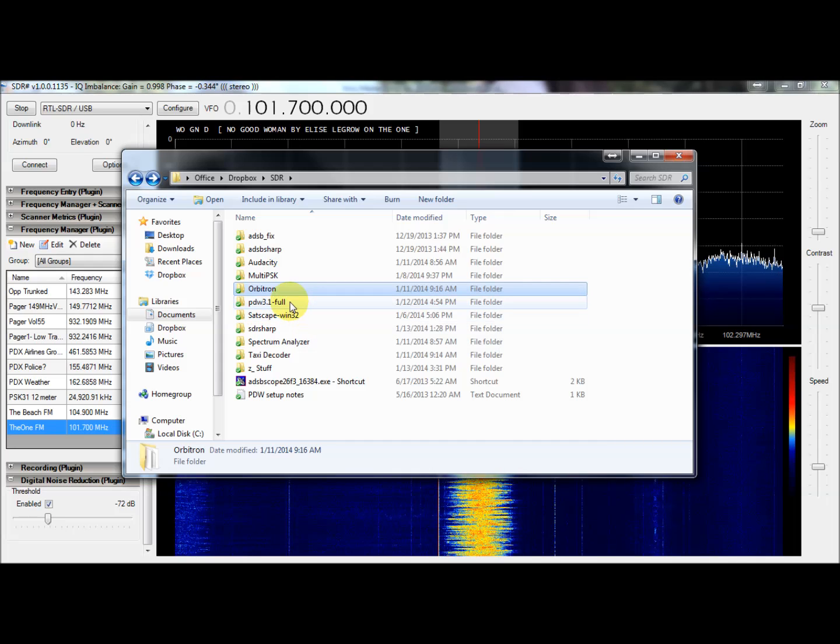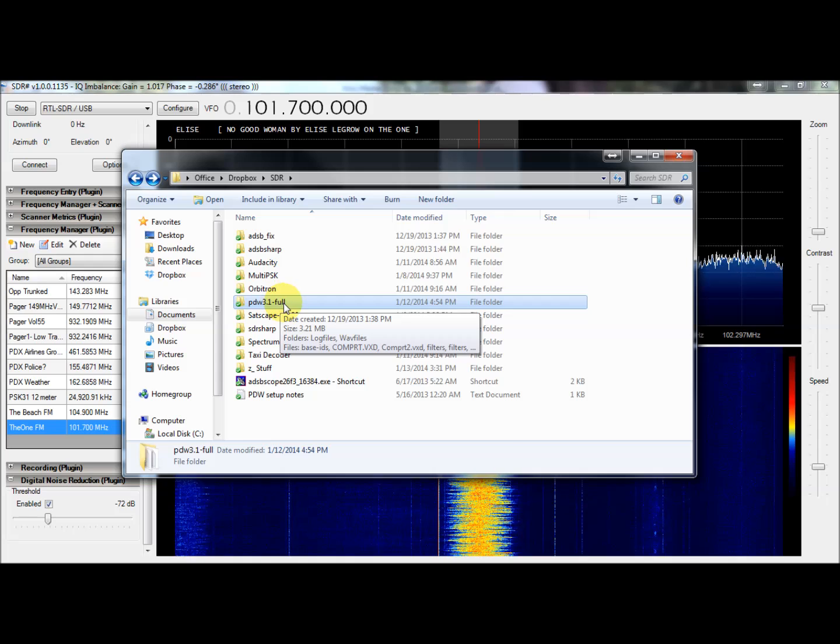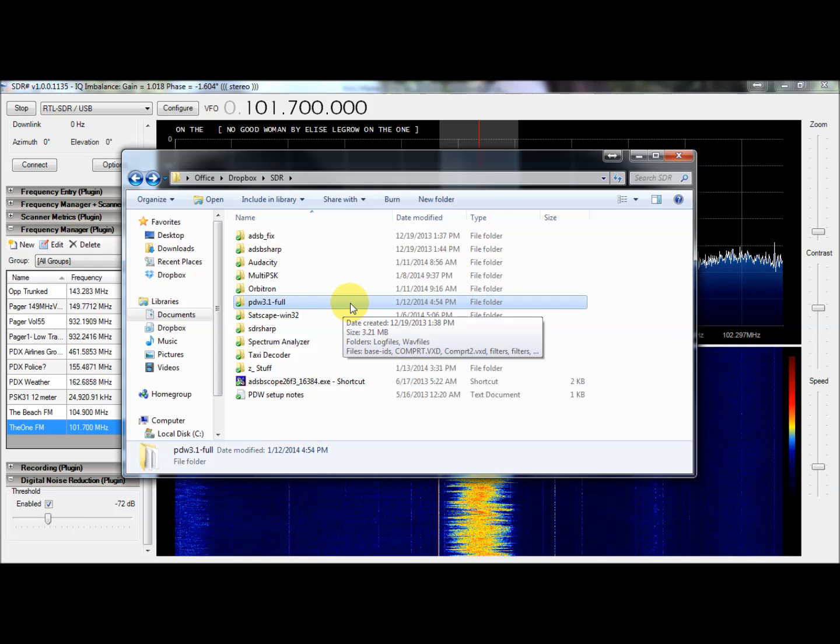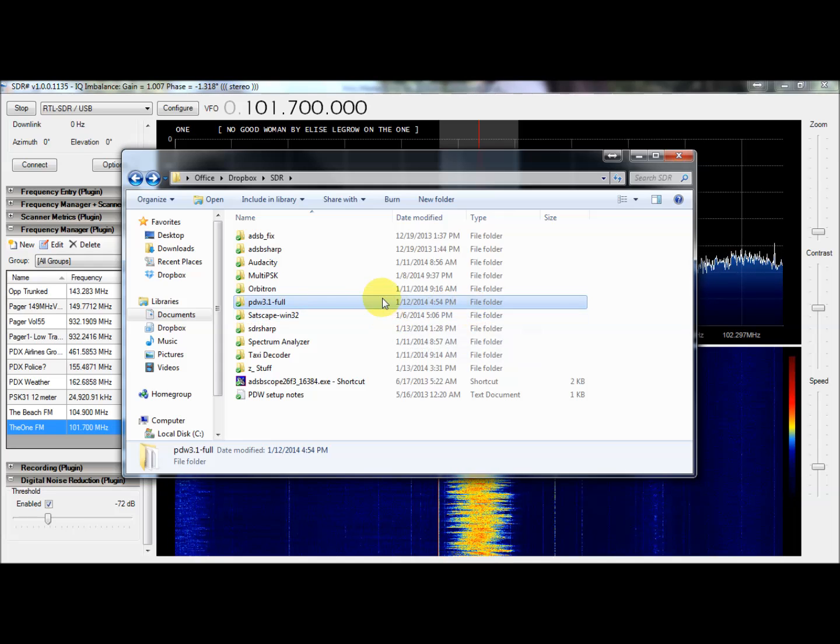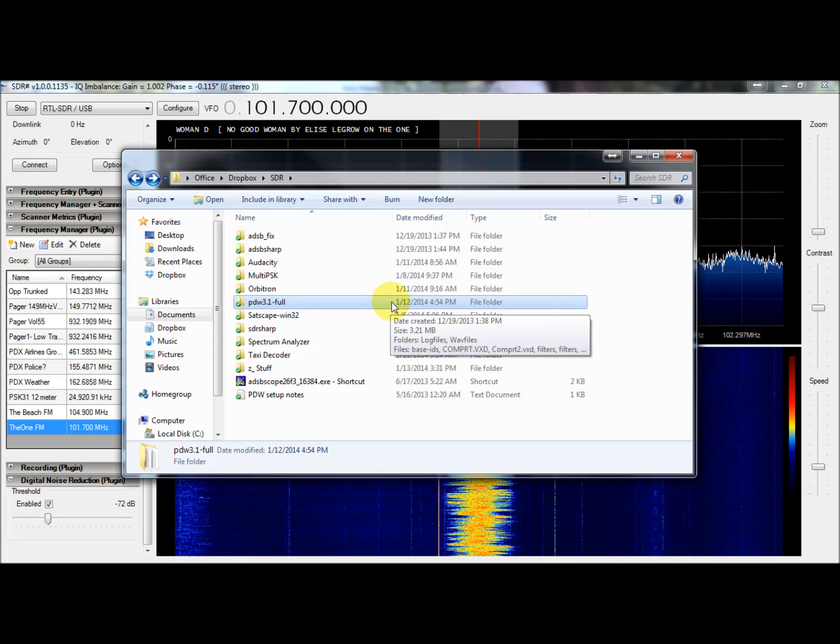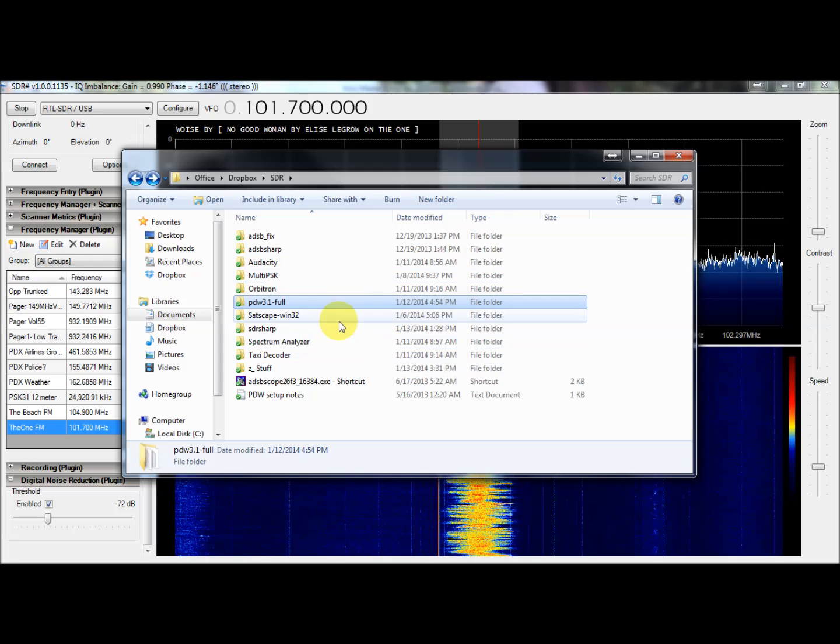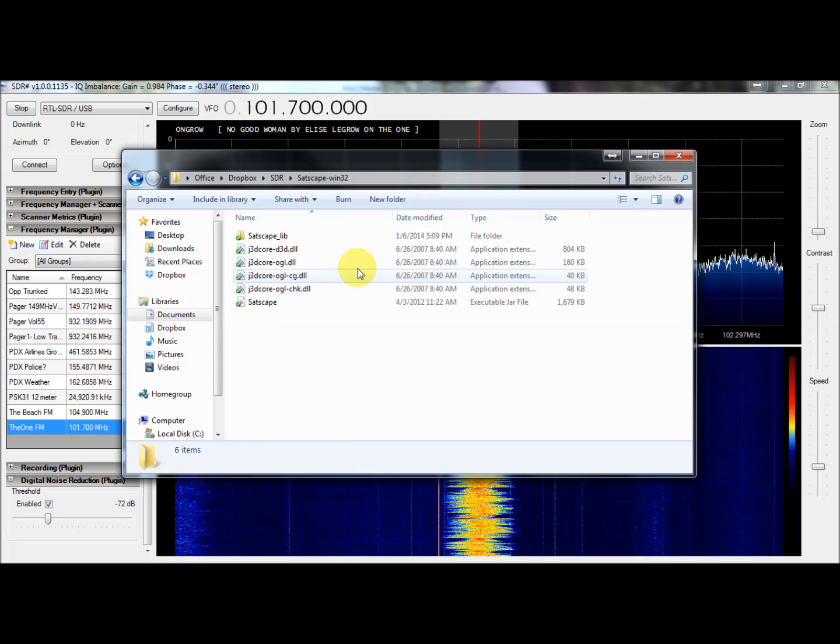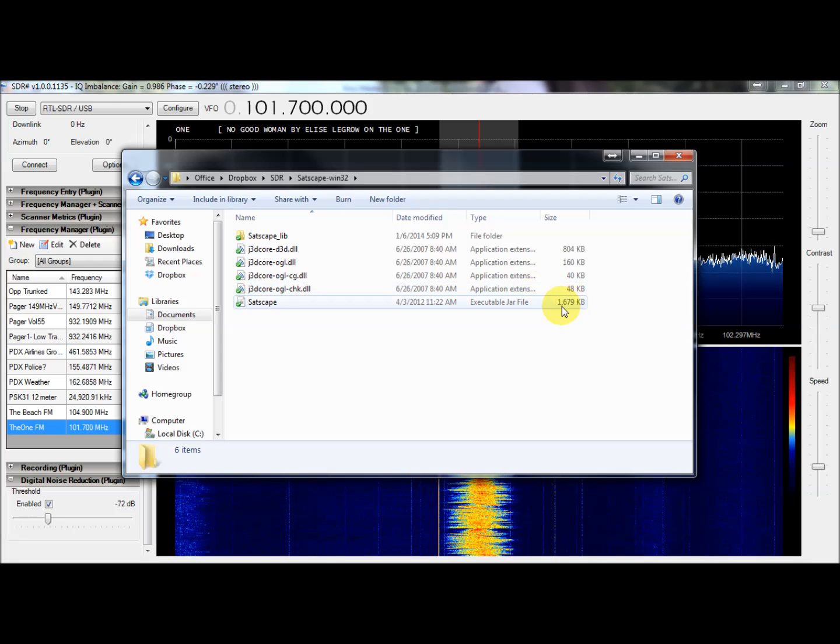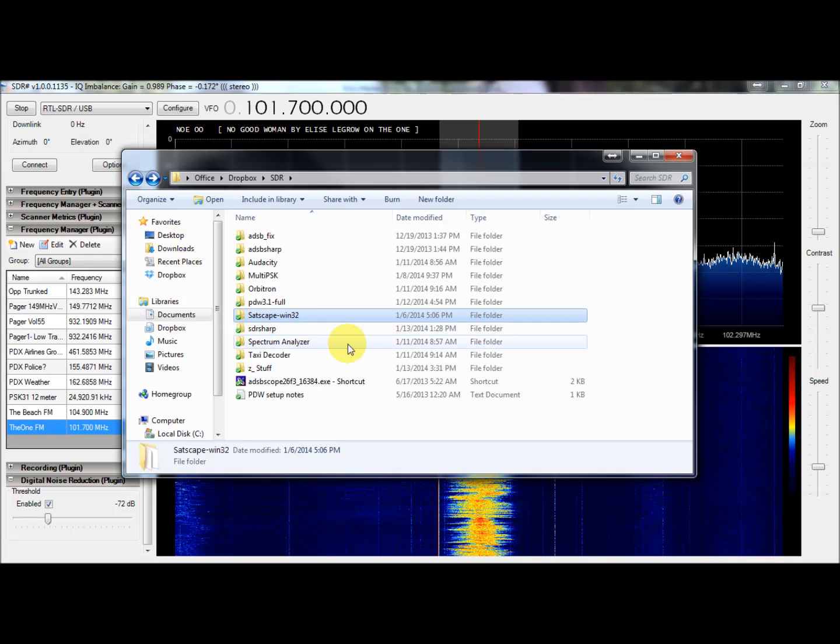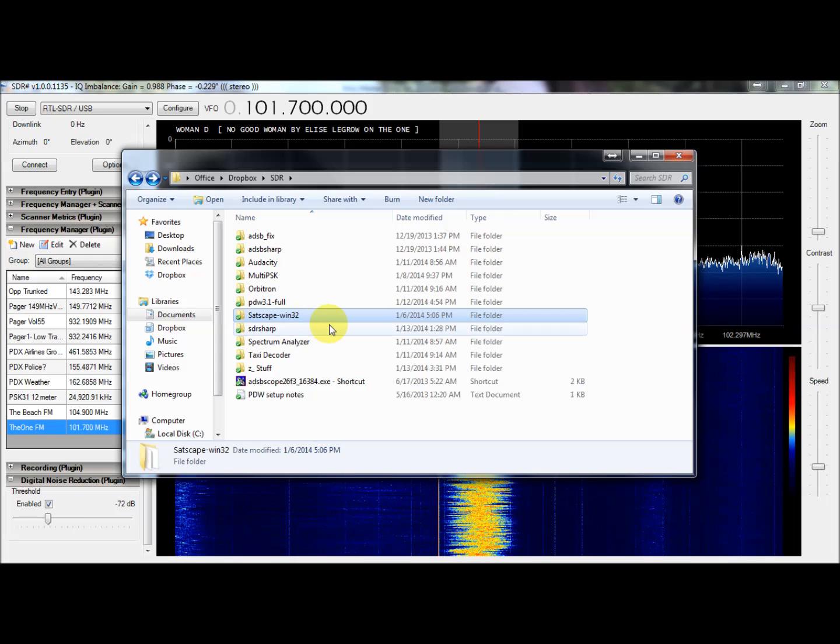So next, that takes us to PDW 3.1. This is what I use for pager decoding and ACARS. So this will do POCSAG, Flex, ERMES, and ACARS decoding. It's a little finicky to set up, but it works great. Price is right. I'll do videos on these coming up and hopefully do individual ones. SatScape Win32 version is a Java-based satellite tracker. I've basically abandoned that in favor of Orbitron because of the automatic tuning Doppler correction in Orbitron.